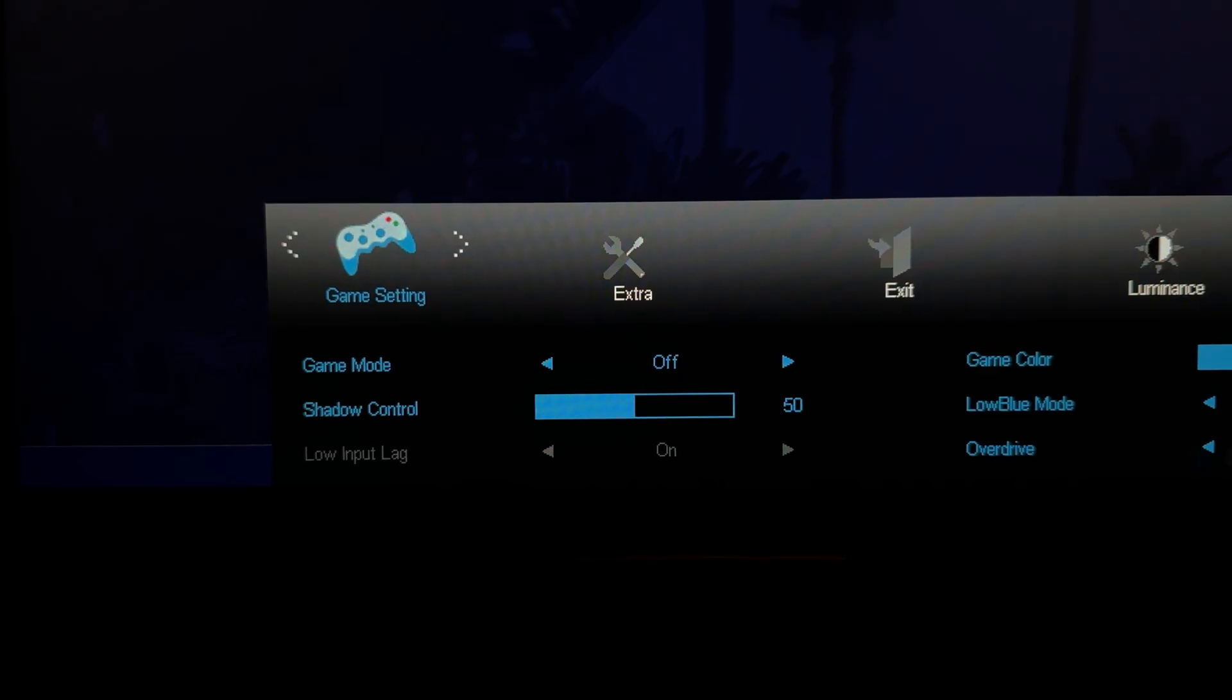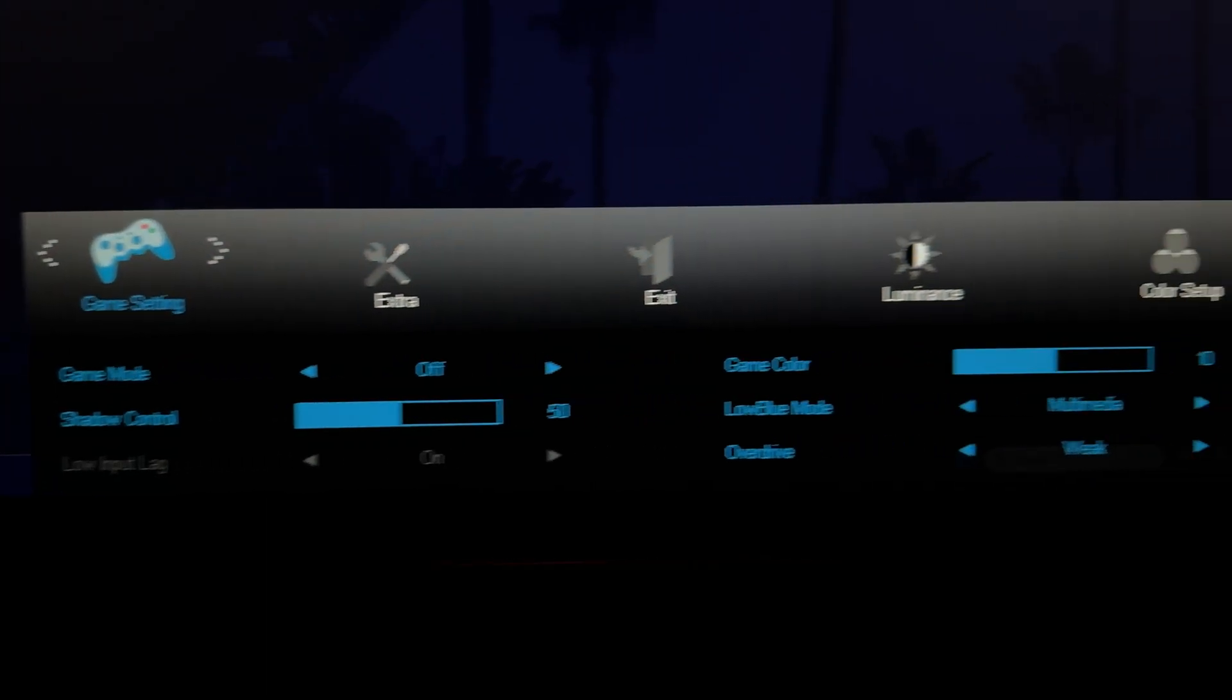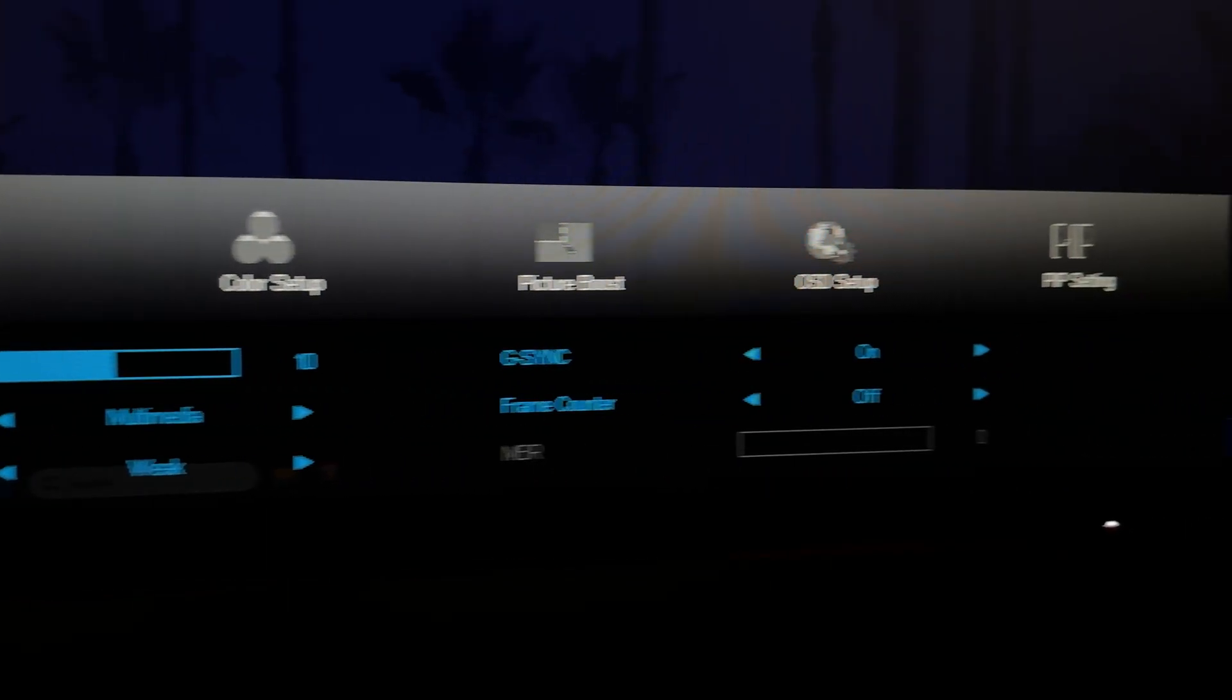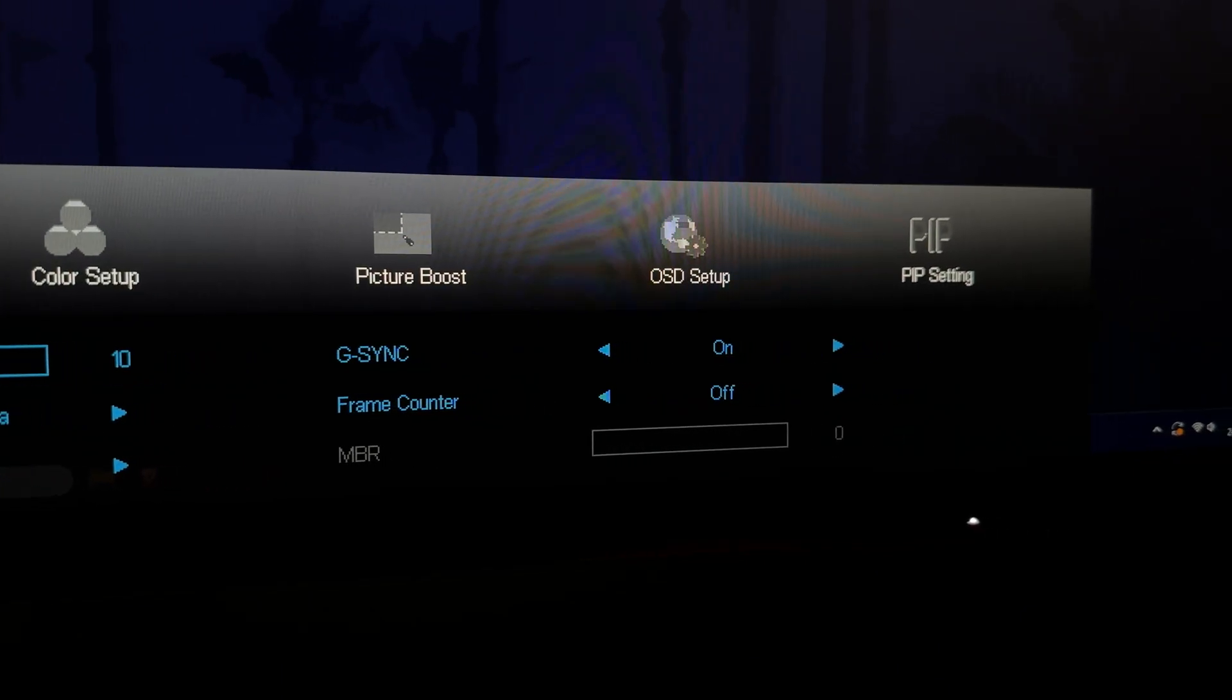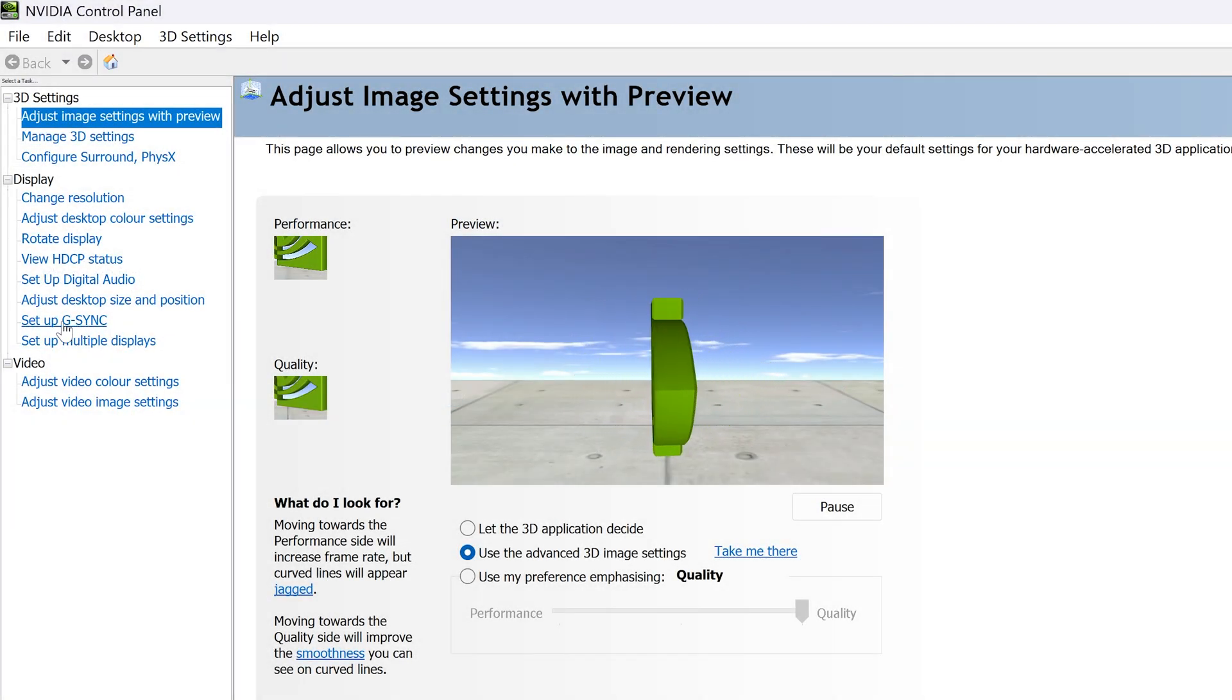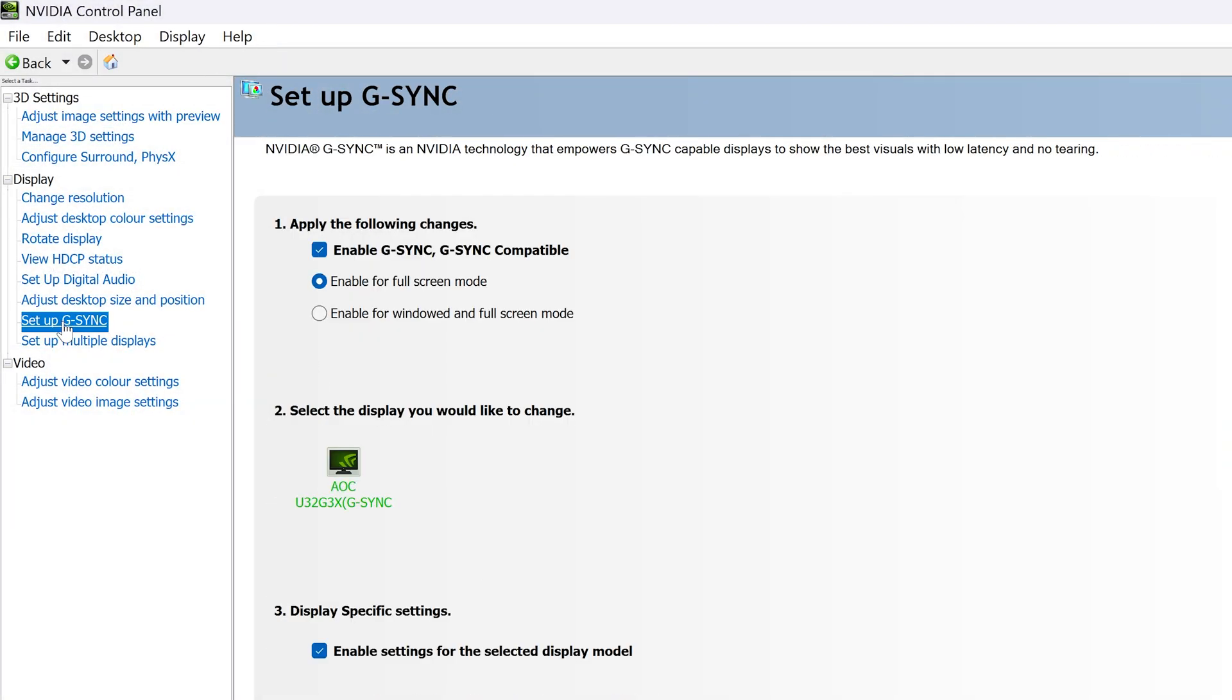Also check that any G-Sync settings are turned on in your monitor's own settings. Click on setup G-Sync from the left and then you can use the checkbox at the top of this page to enable or disable it.